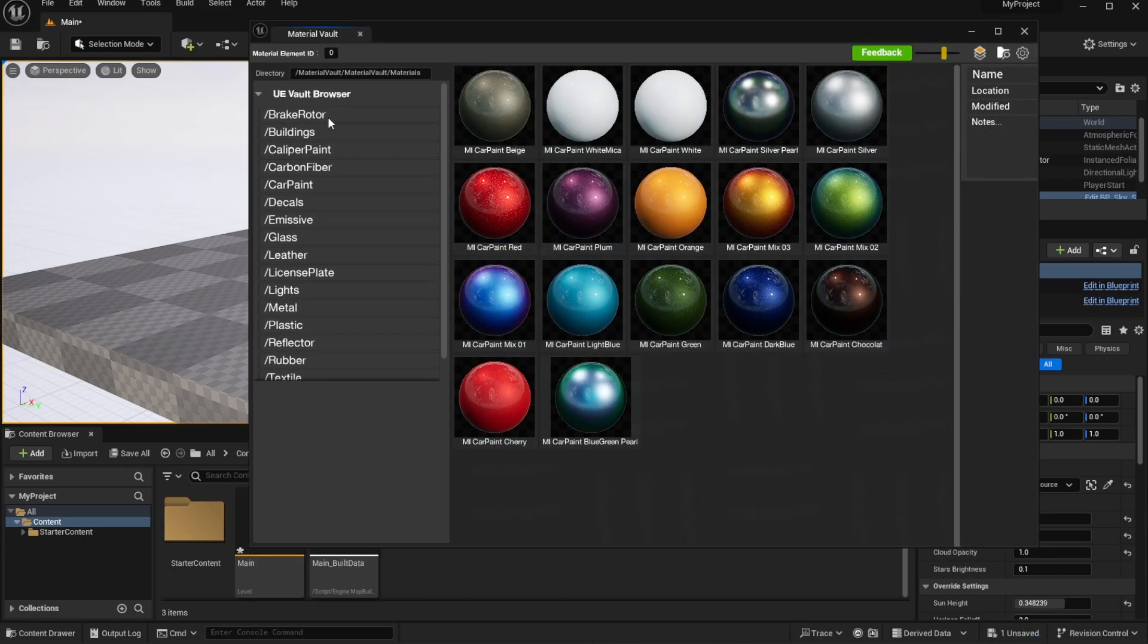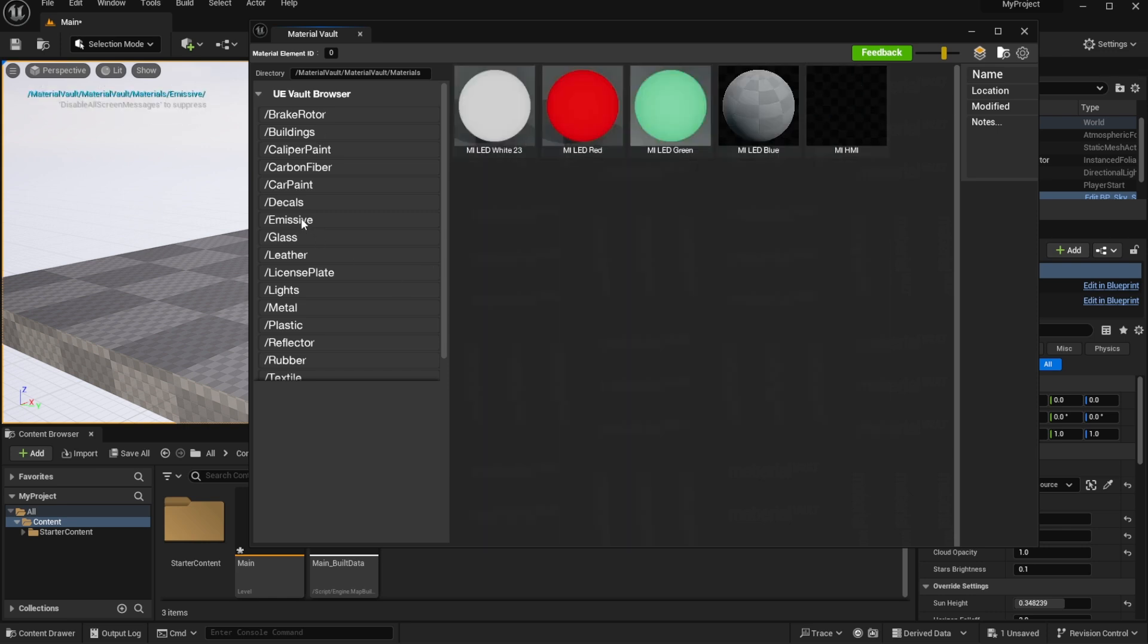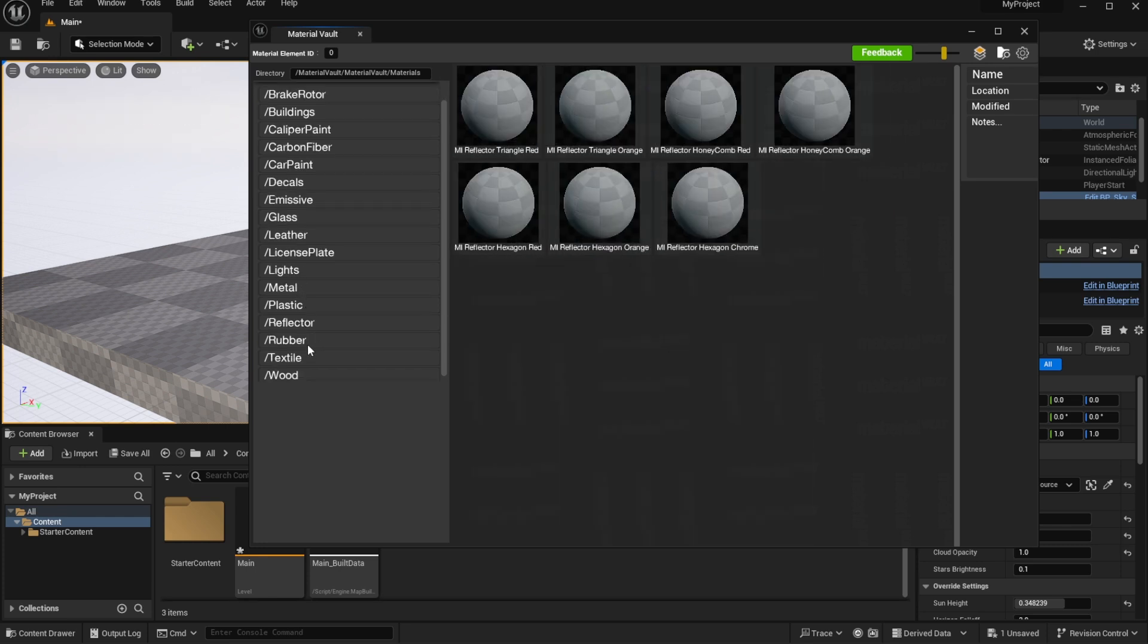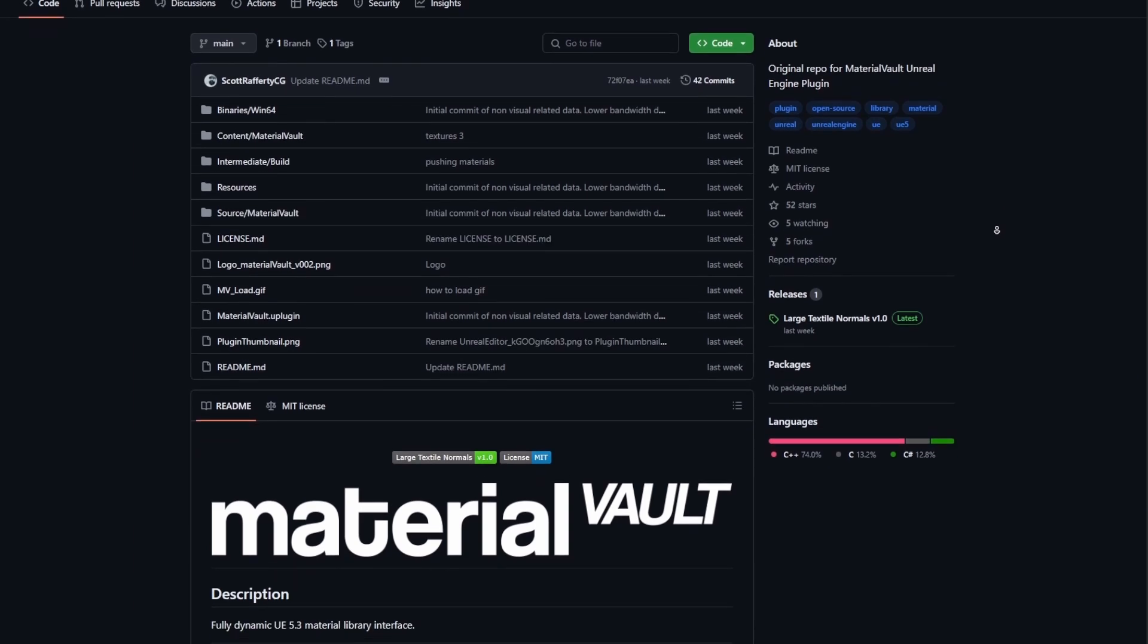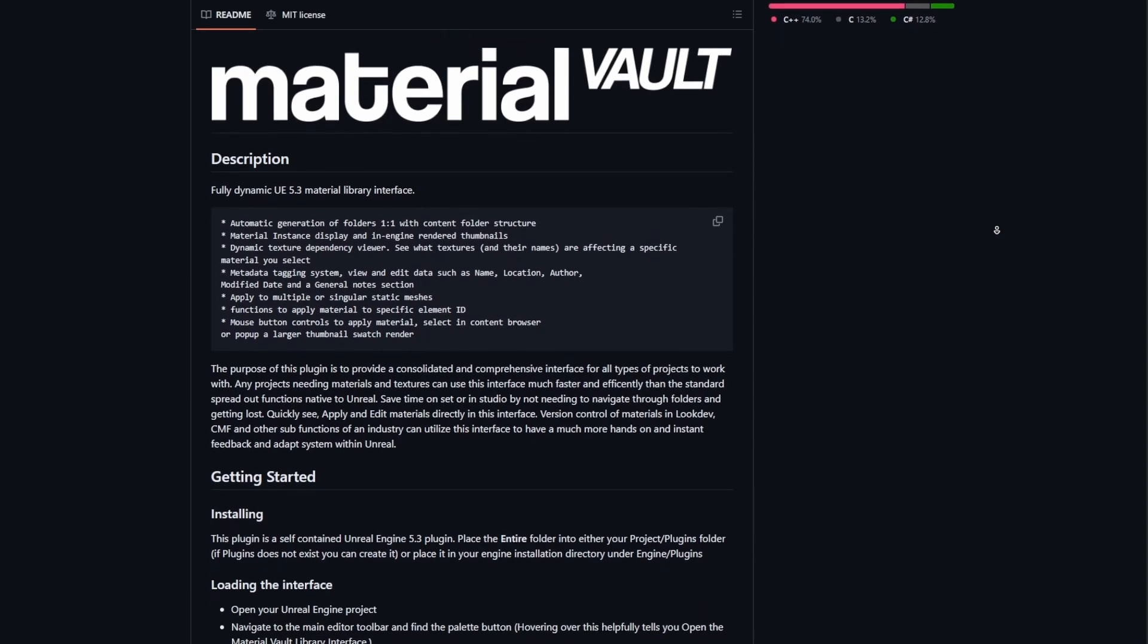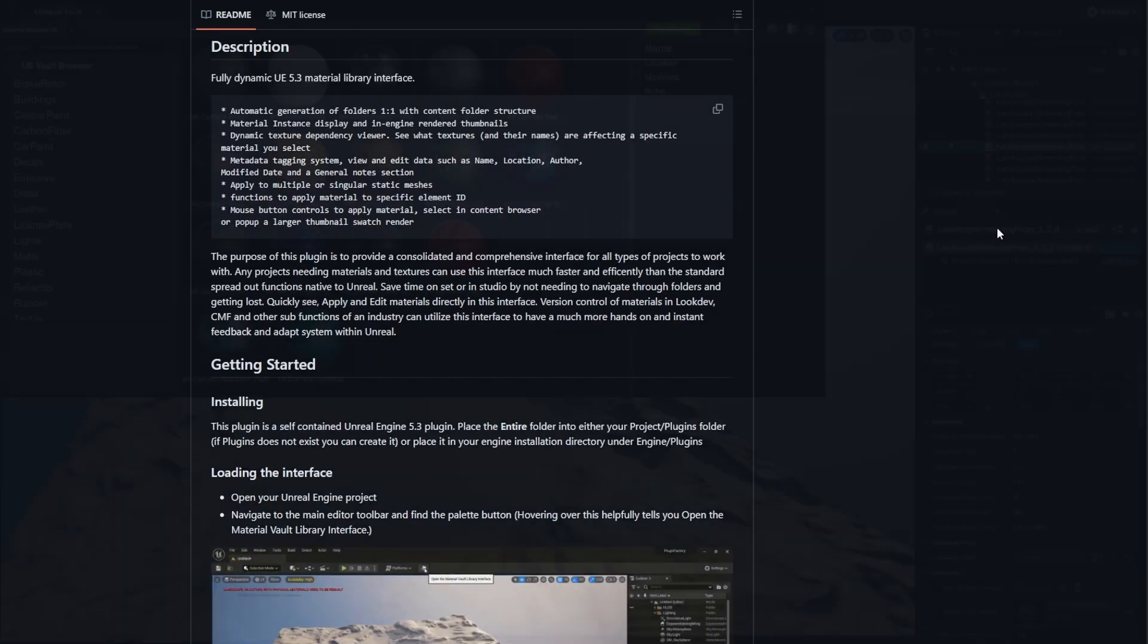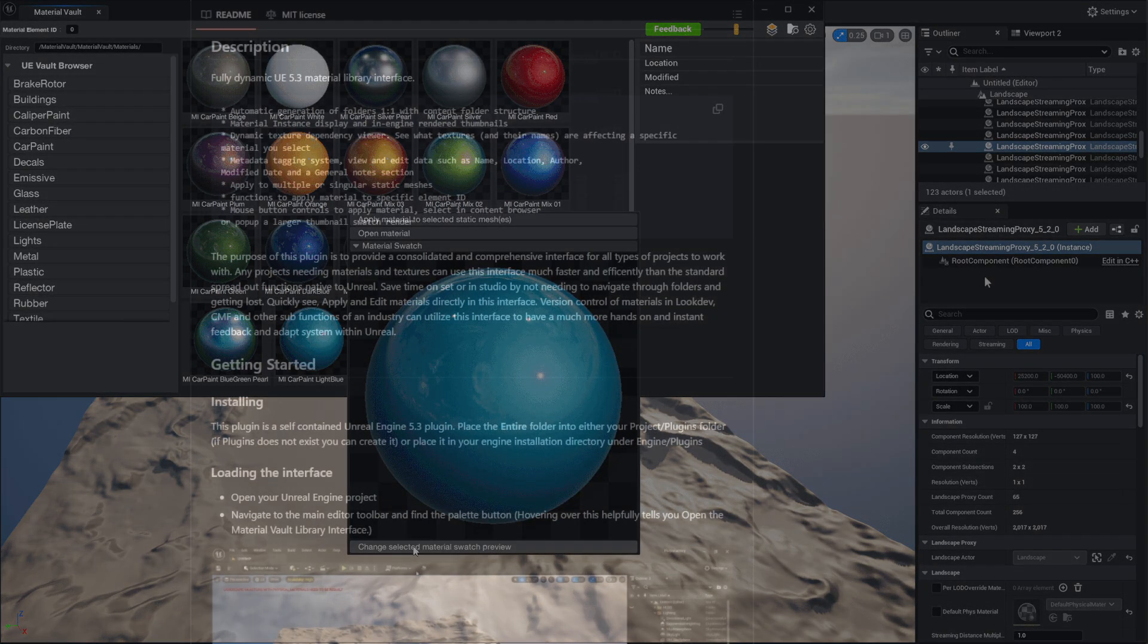This is currently considered to be a fully dynamic Unreal Engine 5.3 Material Library interface with an idea of providing a consolidated and comprehensive user interface for all types of projects within Unreal Engine. It includes version controls of the material in loop dev, CMF and other sub-functions of the industry. Currently this is within its very initial development and today we're going to take a look at how this works and how you can get on with it.